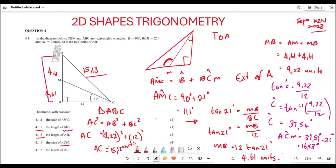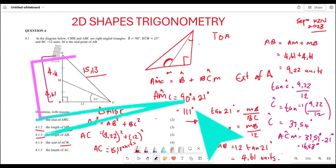Hopefully all of this is making sense and you can now attempt all these application questions when it comes to trigonometry. Thank you very much.